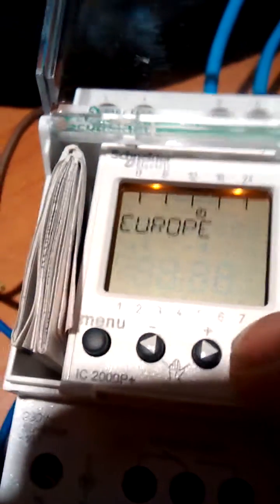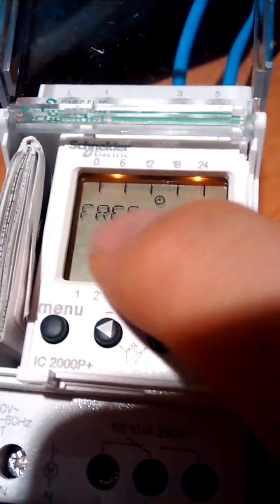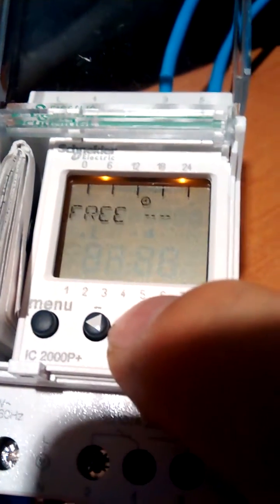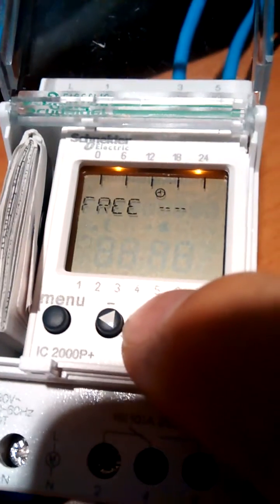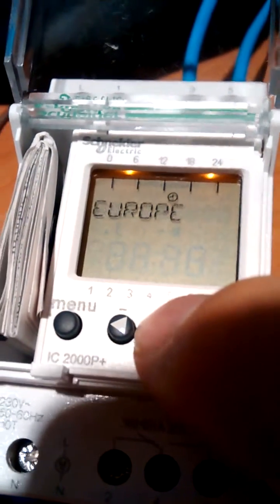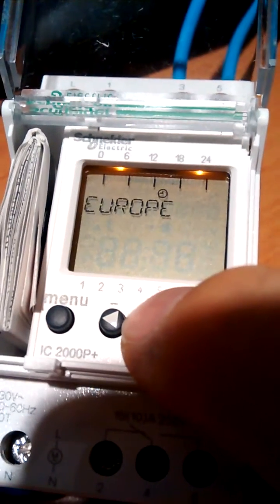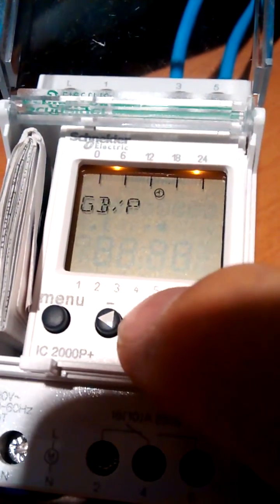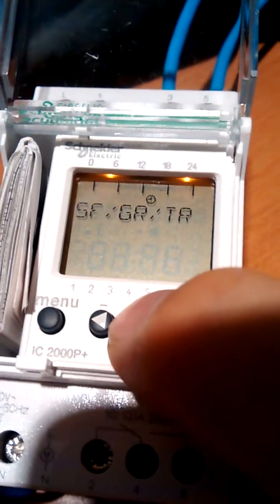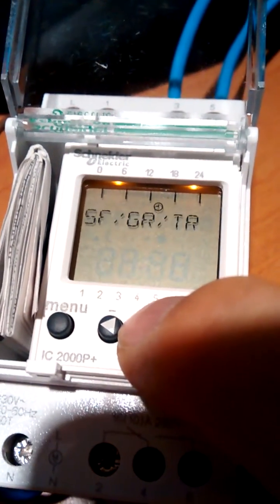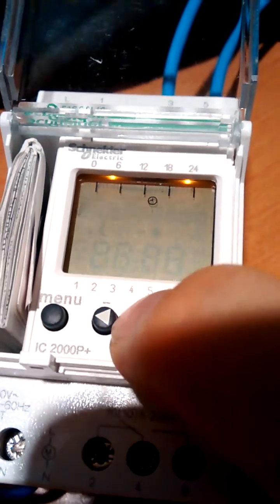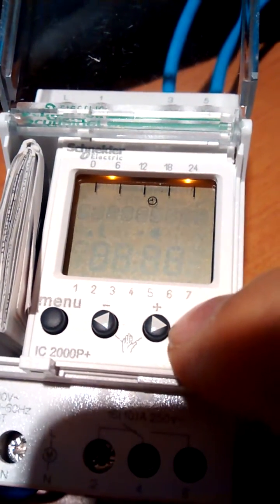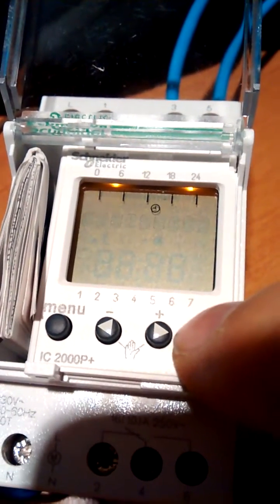And here, it gives you the option, free, you enter the times, the month and the day, the month that it changes over. Or you just set Europe. If you're in England, you just set Europe. You've got GB, Great Britain as well, for some reason. You've got others as well. US, but Europe is what you would select.